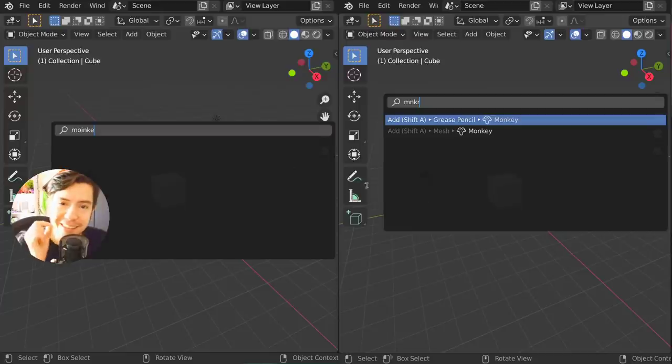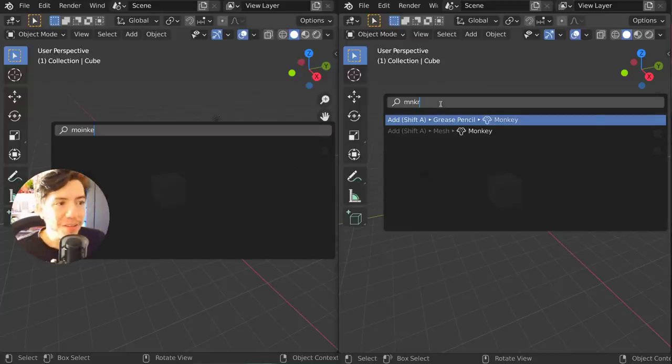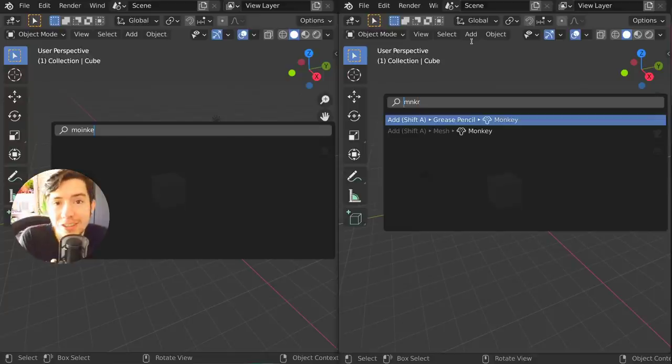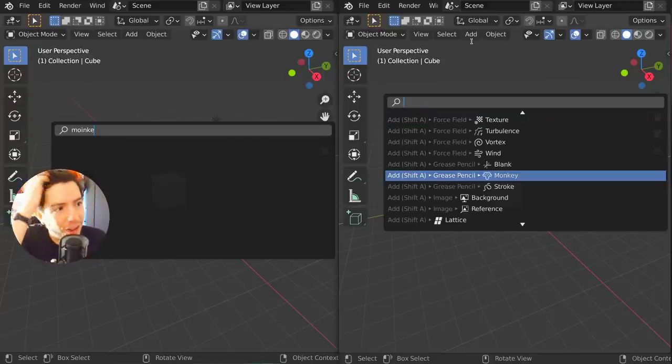There's this tiny feature that maybe not a lot of people are going to use, but if you just know that it exists you might start to use it.